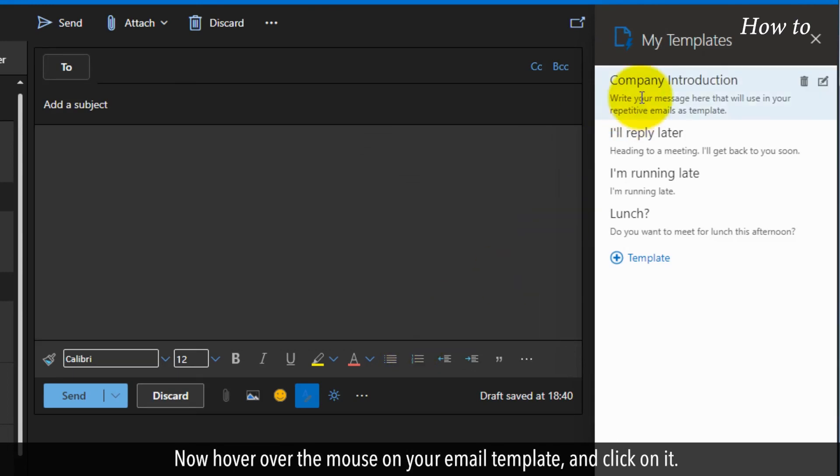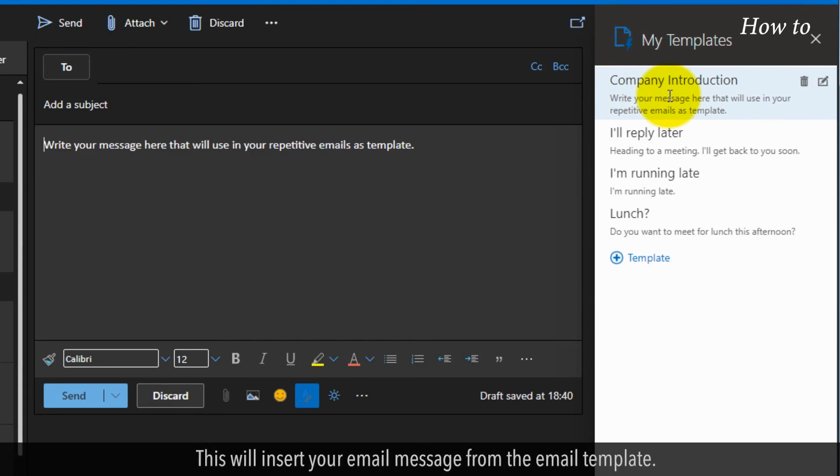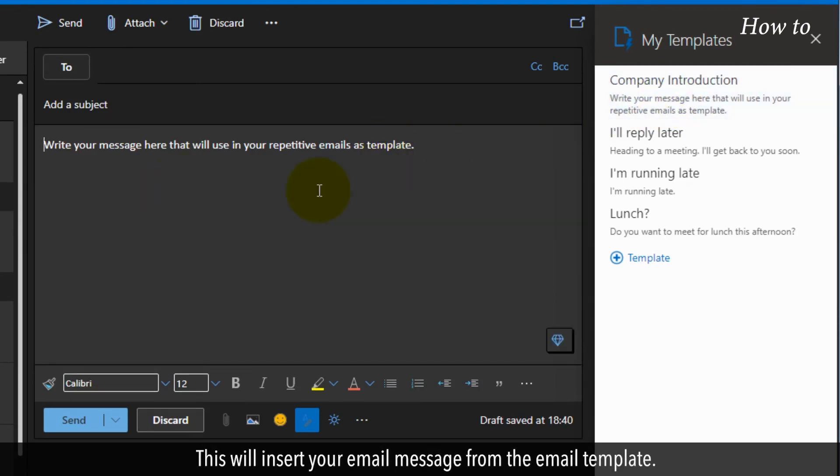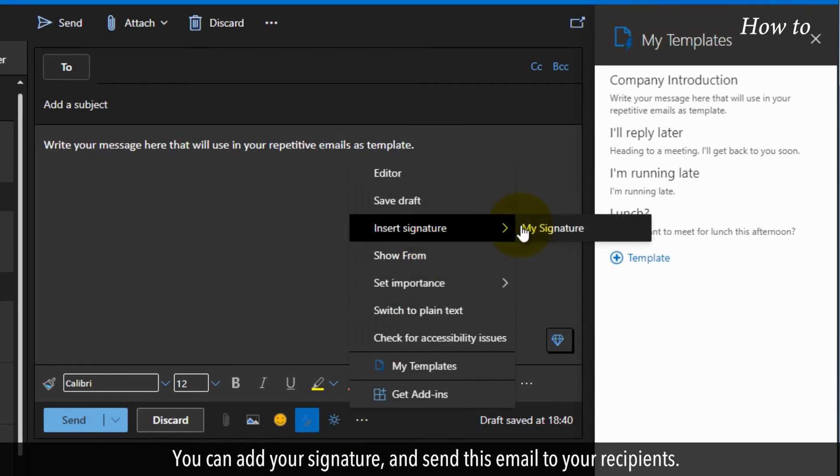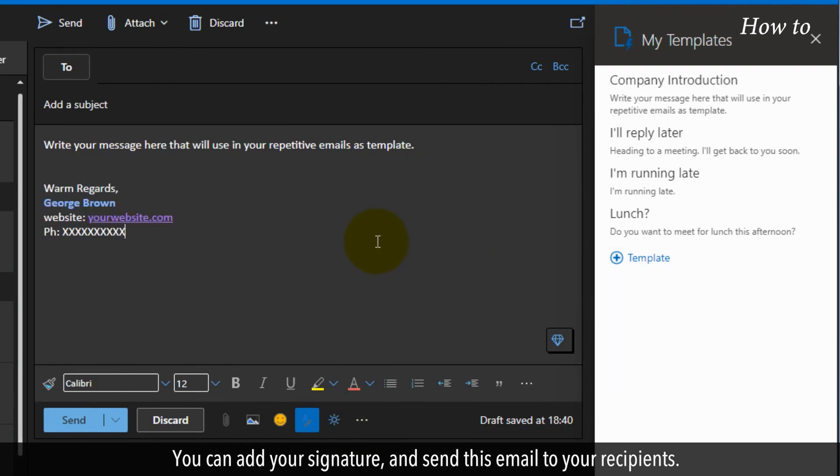Now, hover over the mouse on your email template and click on it. This will insert your email message from the email template. You can add your signature and send this email to your recipients.